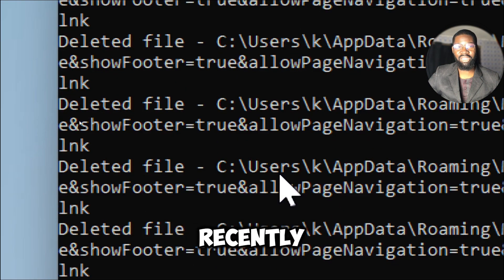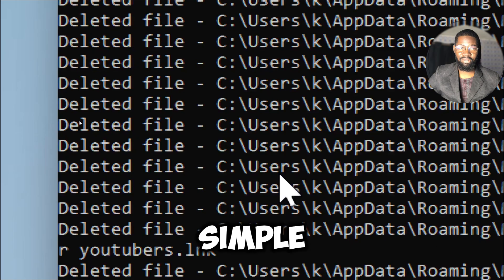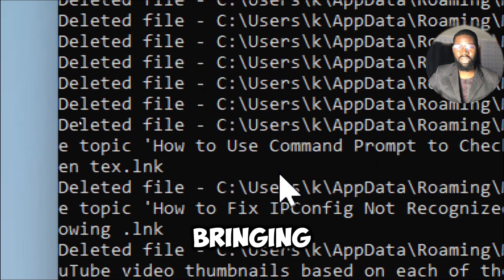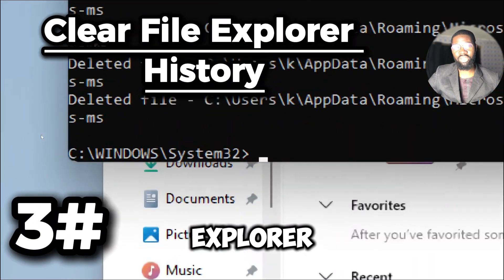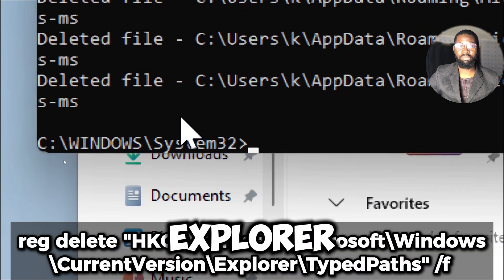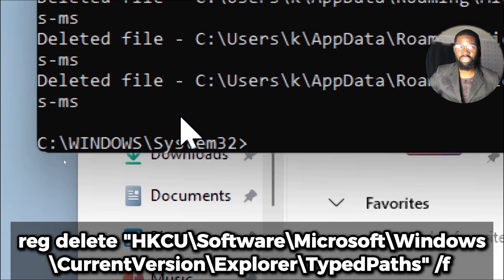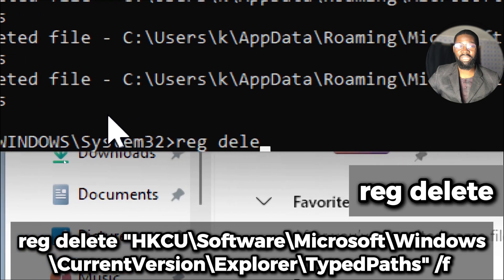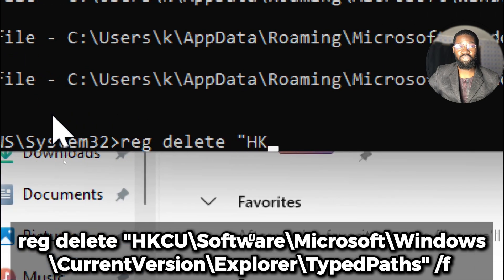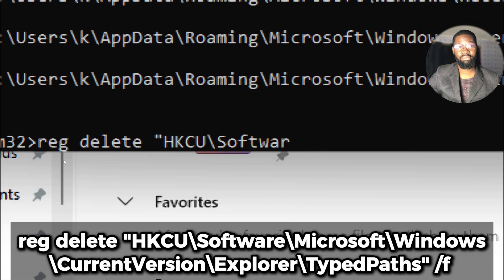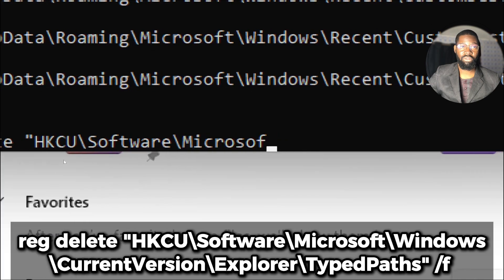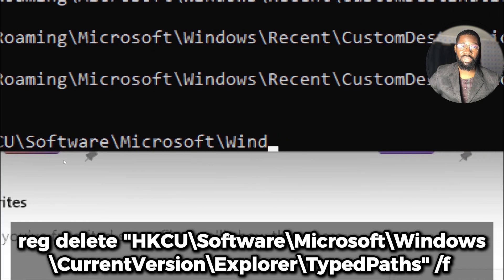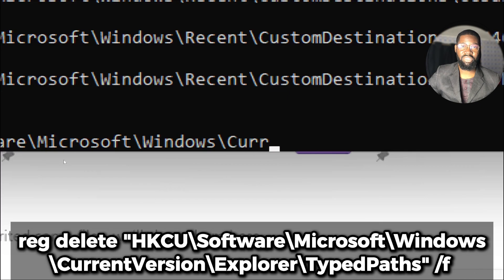Clear File Explorer history. Use this command to clear the file explorer search history. reg delete is a command used to delete a registry key or value. HKCU\Software\Microsoft\Windows\CurrentVersion\Explorer\TypedPaths